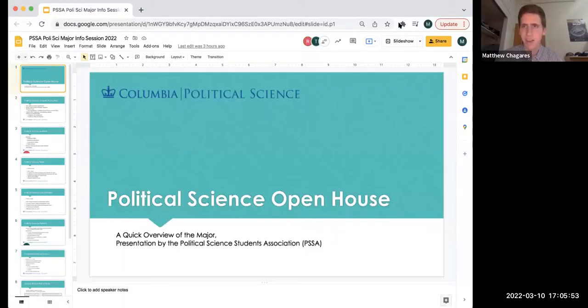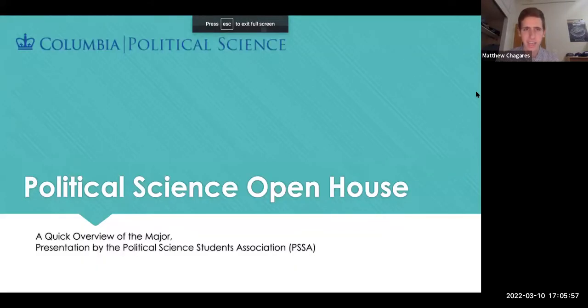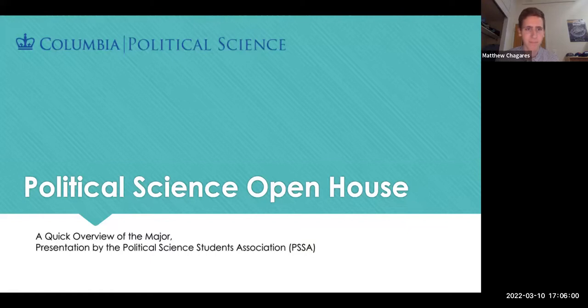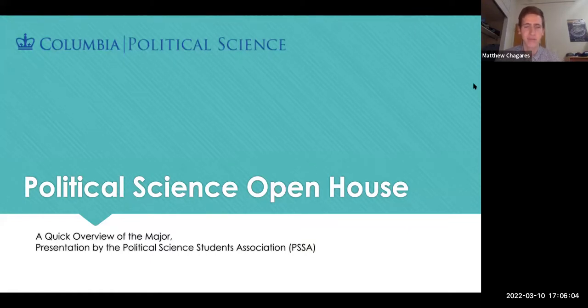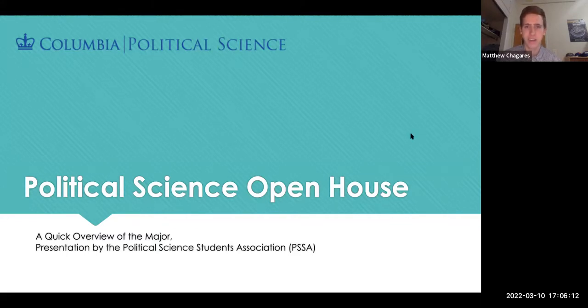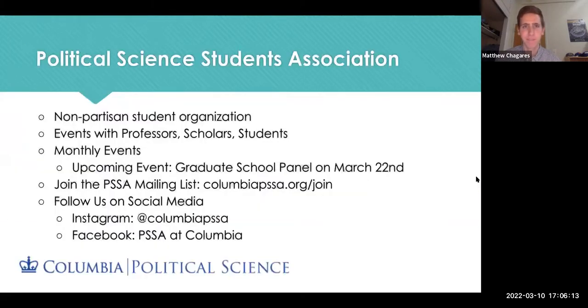Thank you so much, Professor Johnston and Professor Barbara who's here as well. PSS is really excited to present this year at the open house, get to know students, and answer any questions that prospective majors and concentrators may have, as well as give an overview of the major.